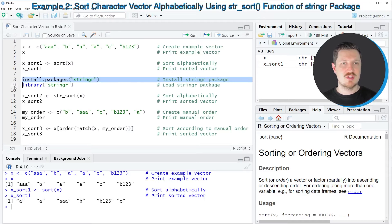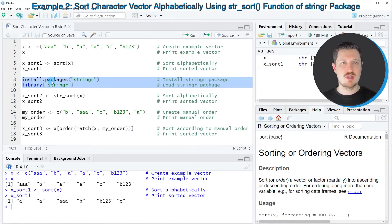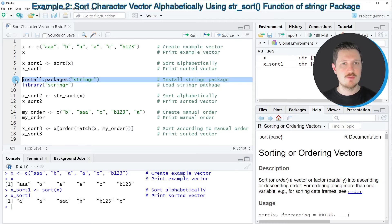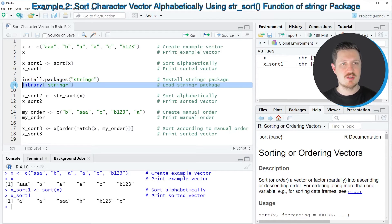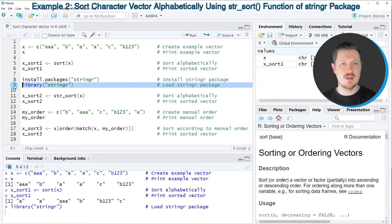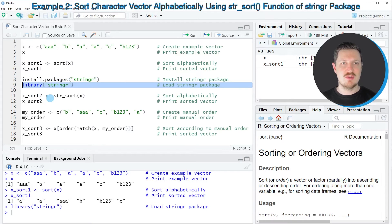For this, we first need to install and load the stringr package, as shown in lines 8 and 9. I've already installed the package, so I'm just going to load it with line 9. Then in the next step,